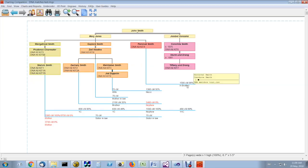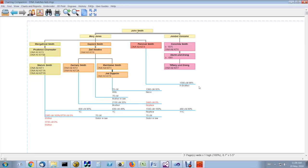Here you have a half-brother, Percival Smith and Conchita Smith. Percival is a half-brother to Conchita, because they share a father, but have different mothers. They have 1,500 centimorgans in common, which is typical of a half-brother relationship 99% of the time.